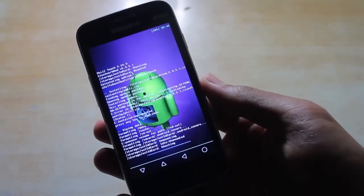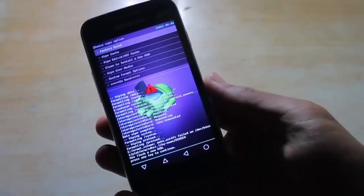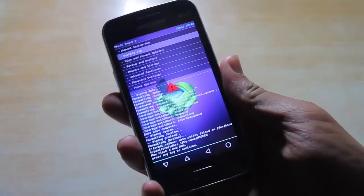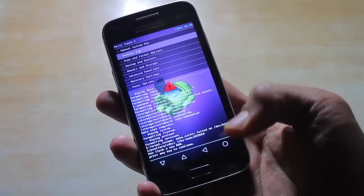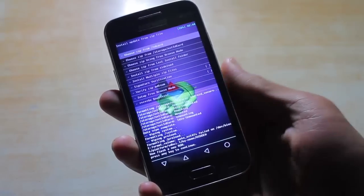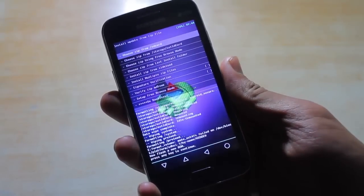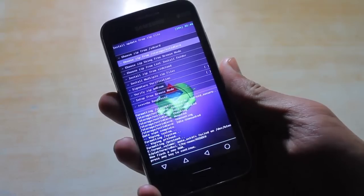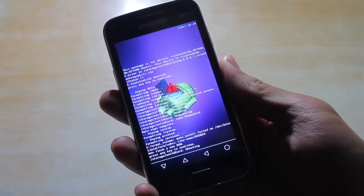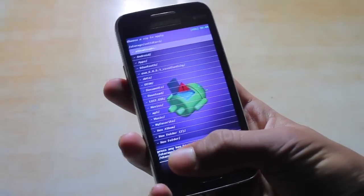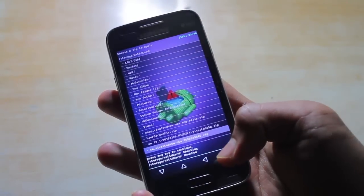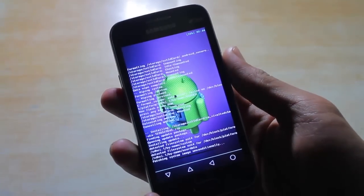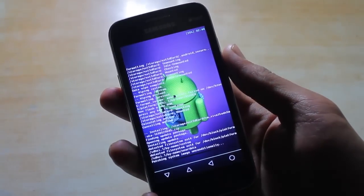After wiping completes, go back and then select Zip from SD card or External SD card depending on where you have stored the ROM file. In my case I've stored it on my external SD card, so I'm going to choose Zip from External SD card. Then select the ROM file you downloaded earlier and select Yes. The flash will begin and it will take some time, so be patient.